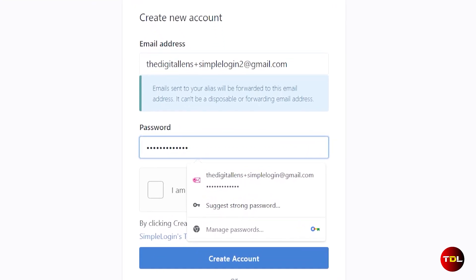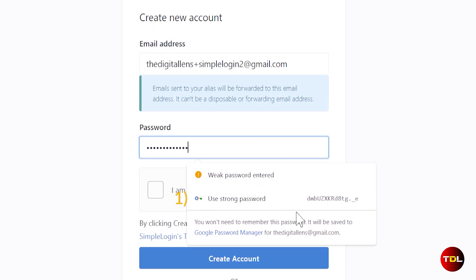Once you've activated it, you'll notice two really useful features. When you're signing up for any website, the indicator will suggest stronger passwords, making it super easy to create more secure passwords for your online accounts.